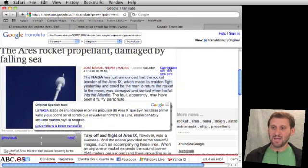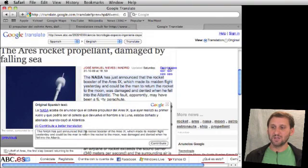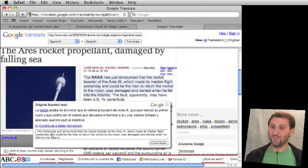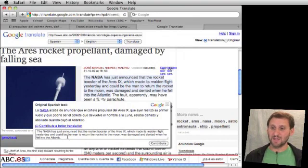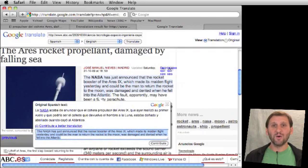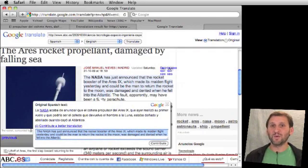In addition to that, I can even click and contribute a better translation than the one provided. So if I am someone that wants to make sure this is translated better — perhaps this is my article on my site — I can go ahead and type in my own translation, and then that will show up for other people that want to translate this article.